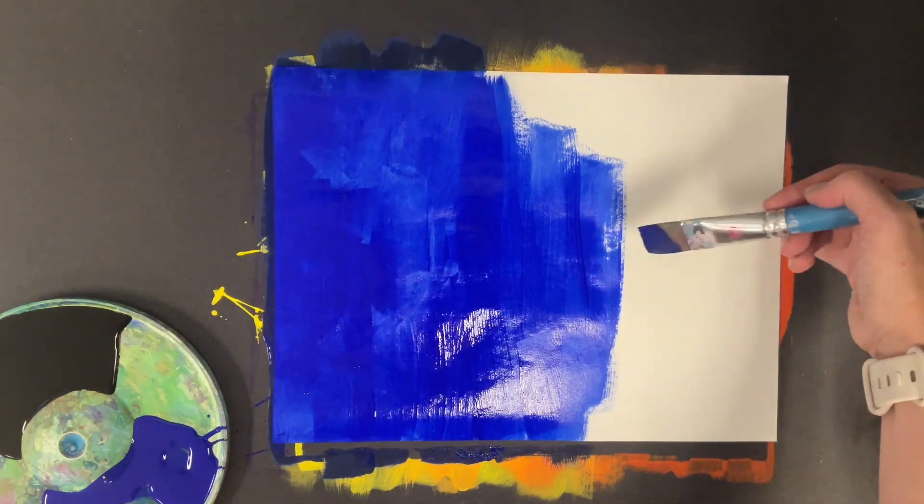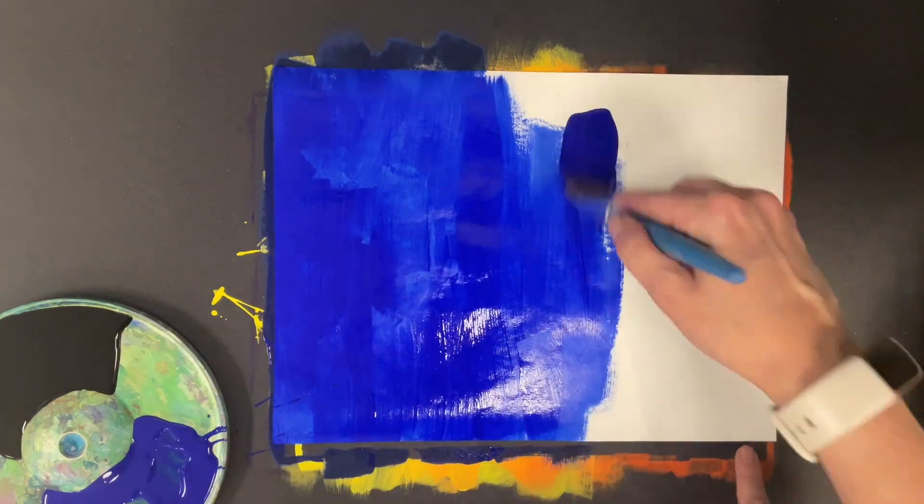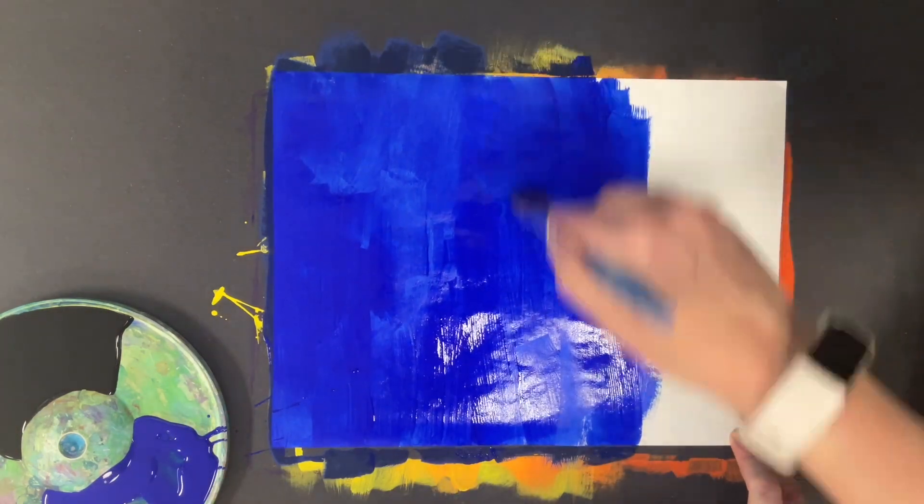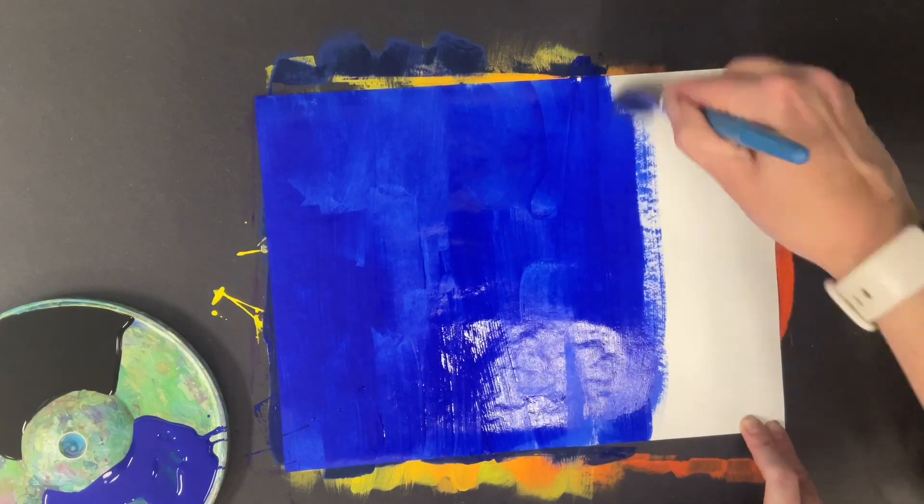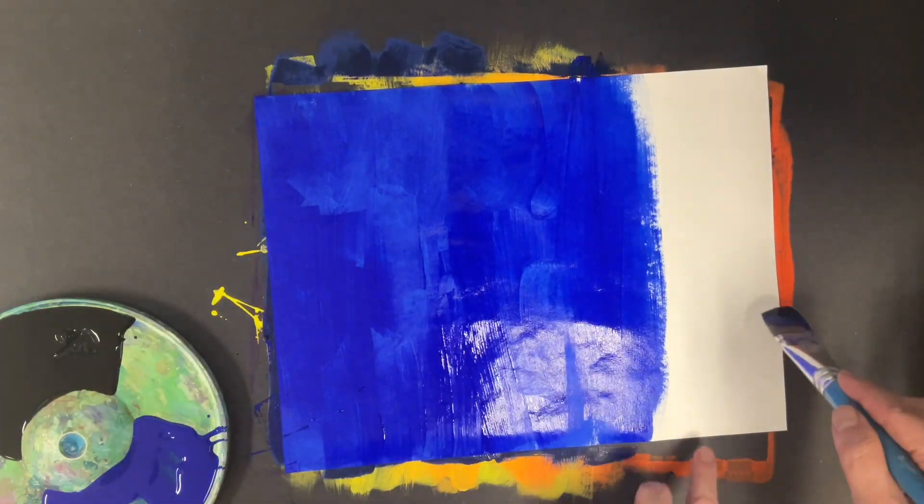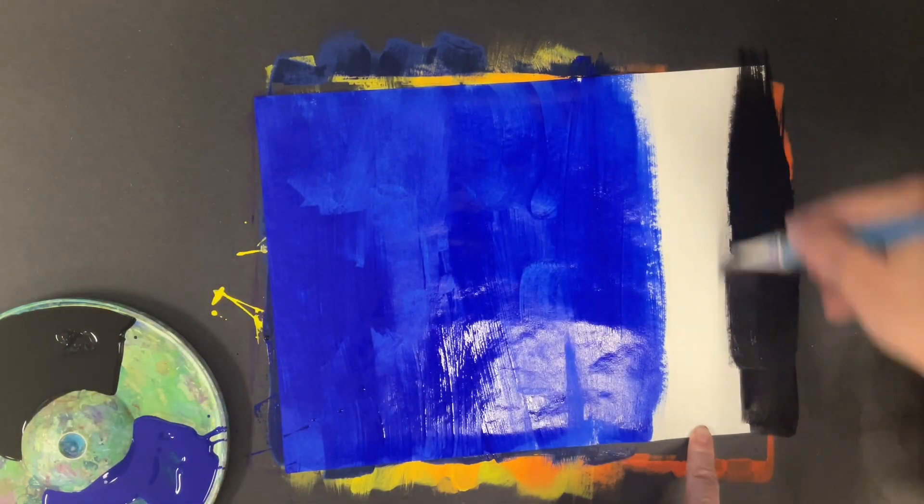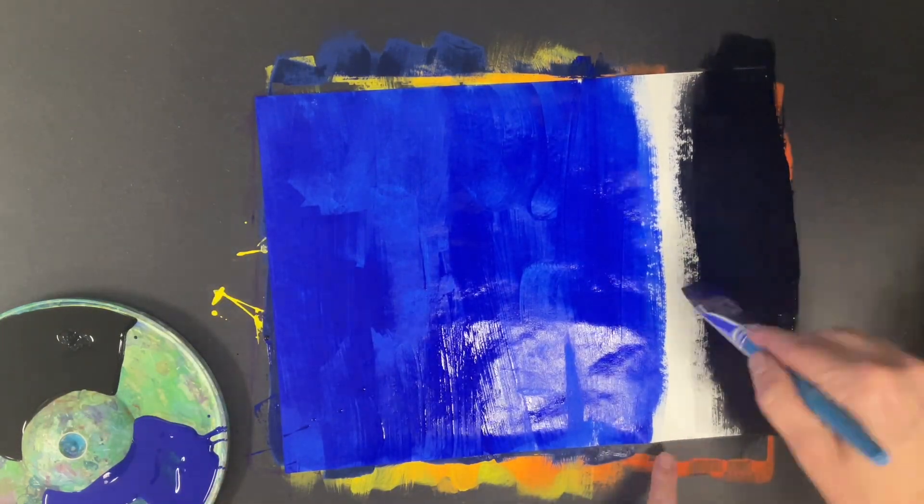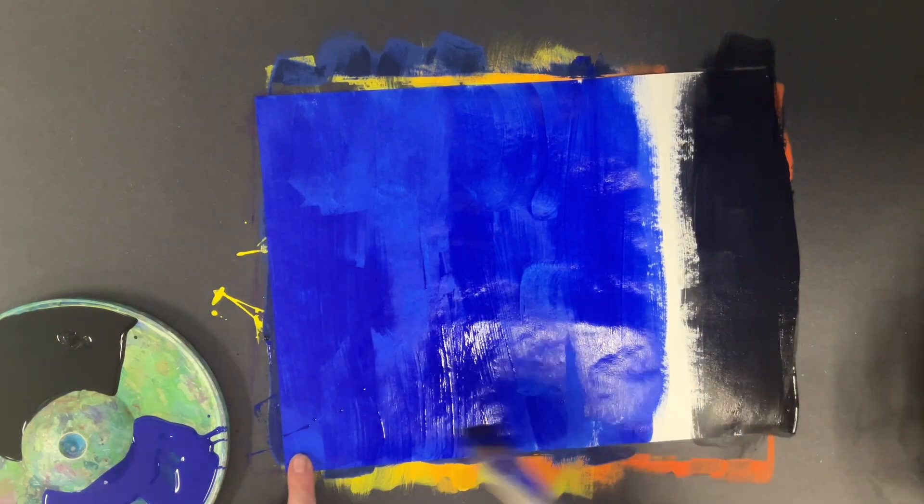Again starting with one color on the left hand side, painting about two thirds of the way with that color, and then adding the next color in to blend it back.